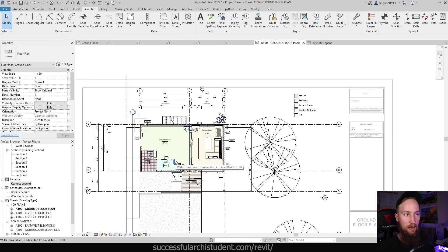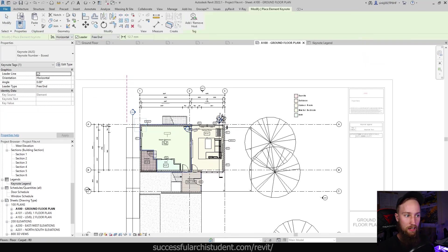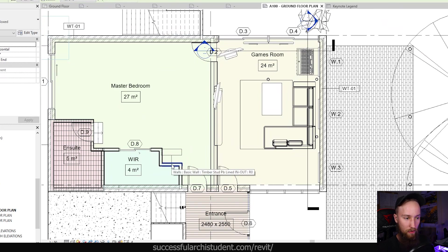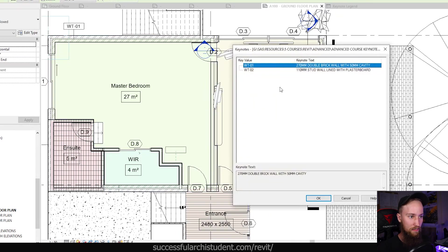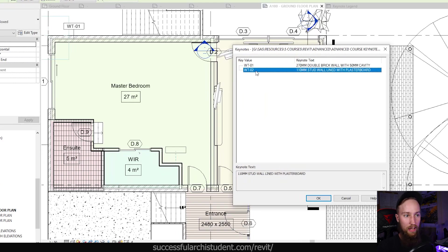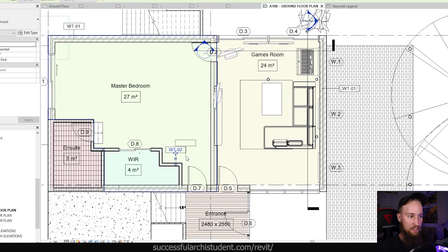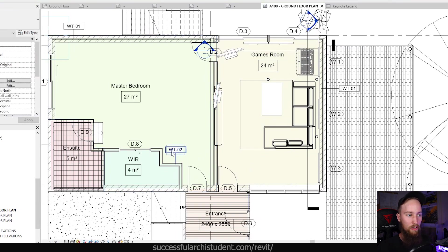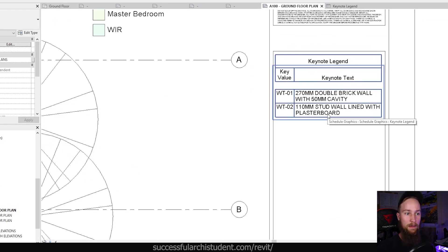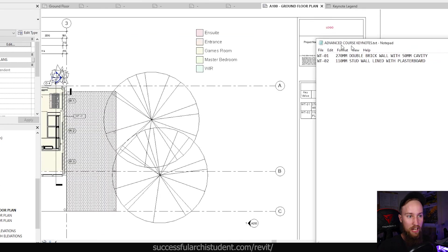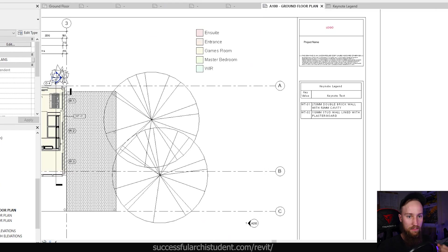Now let's tag another wall. If we go to Keynote, Element Keynote and tag this wall — which is a timber stud with plasterboard lined in and out, a 90mm stud wall with 10mm plasterboard on each side — it's going to ask which key value to assign. We select wall type 02, our 110mm stud wall lined with plaster, click OK, and that automatically generates a keynote value of WT2. Our legend now automatically includes that second entry.